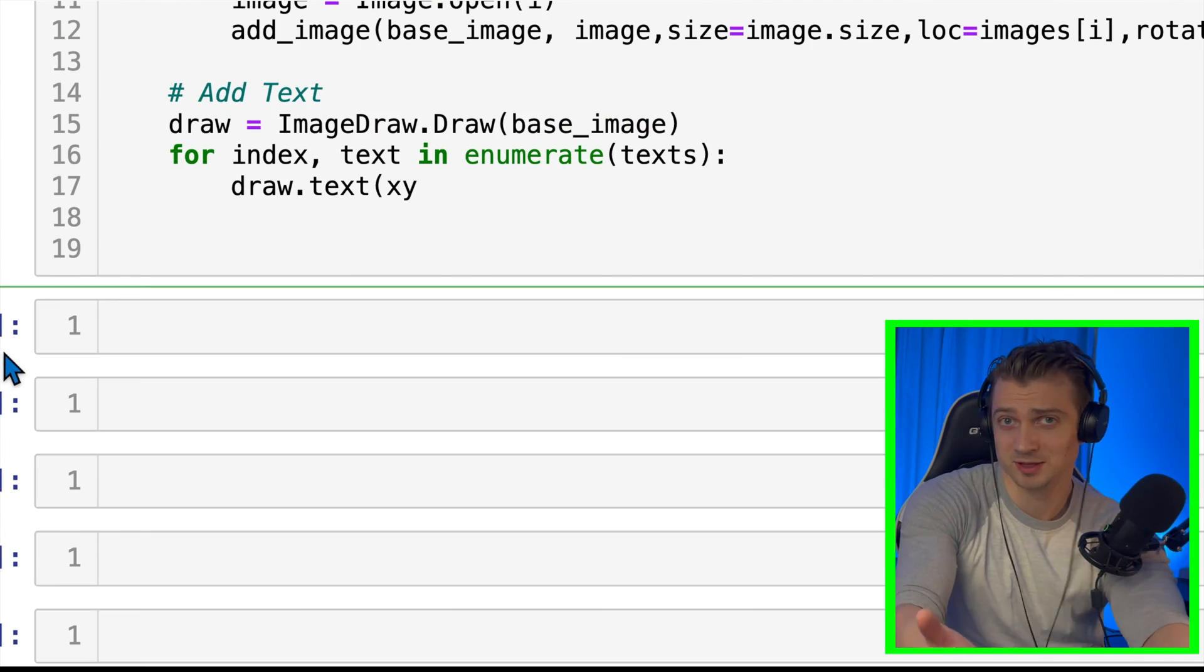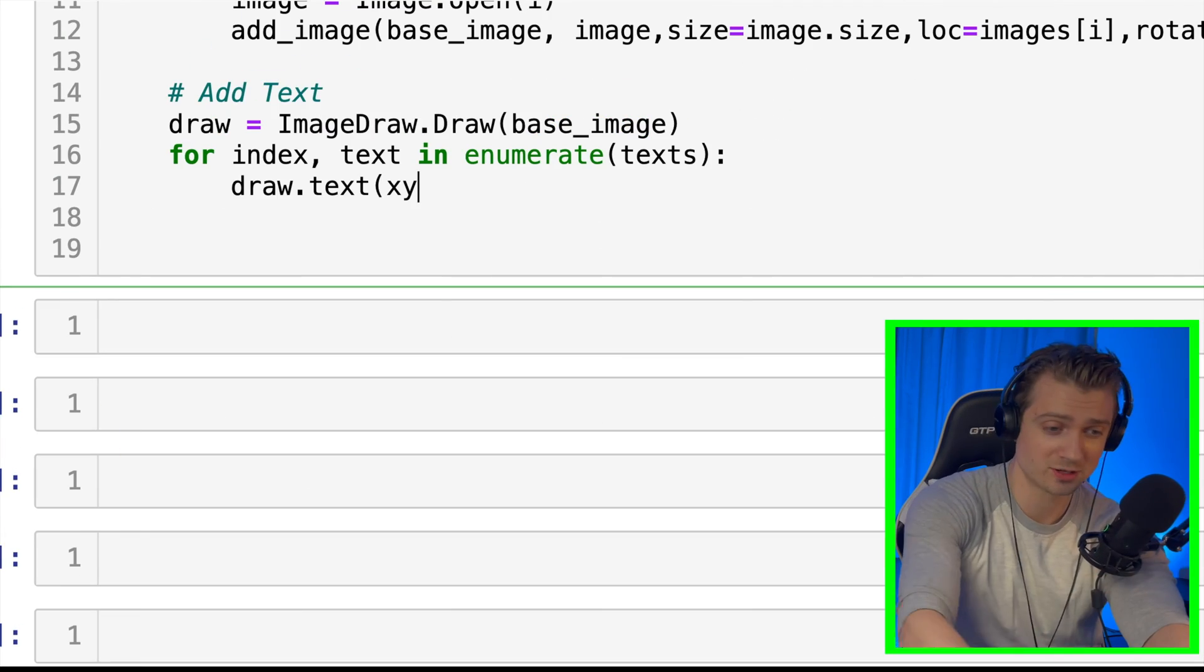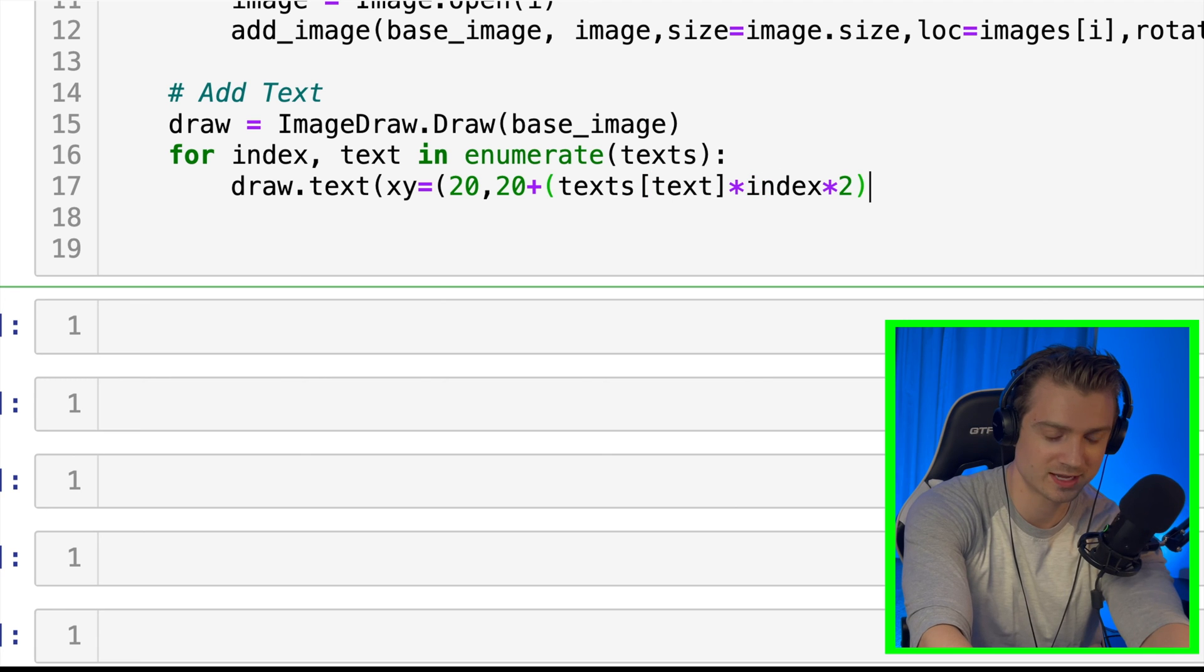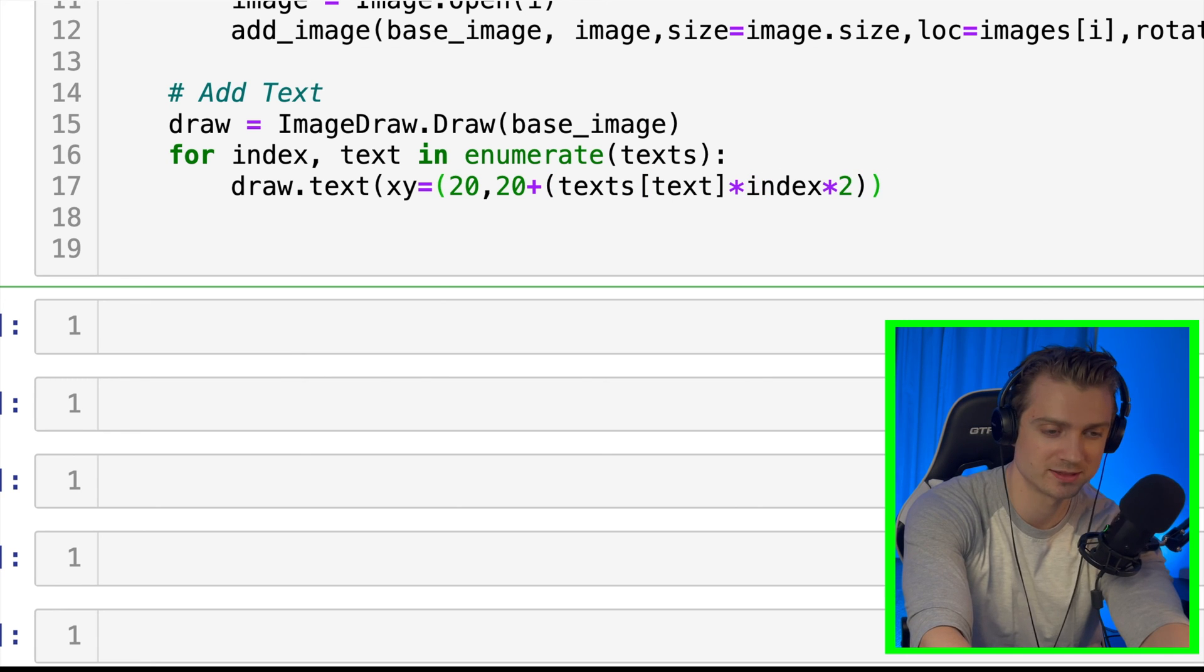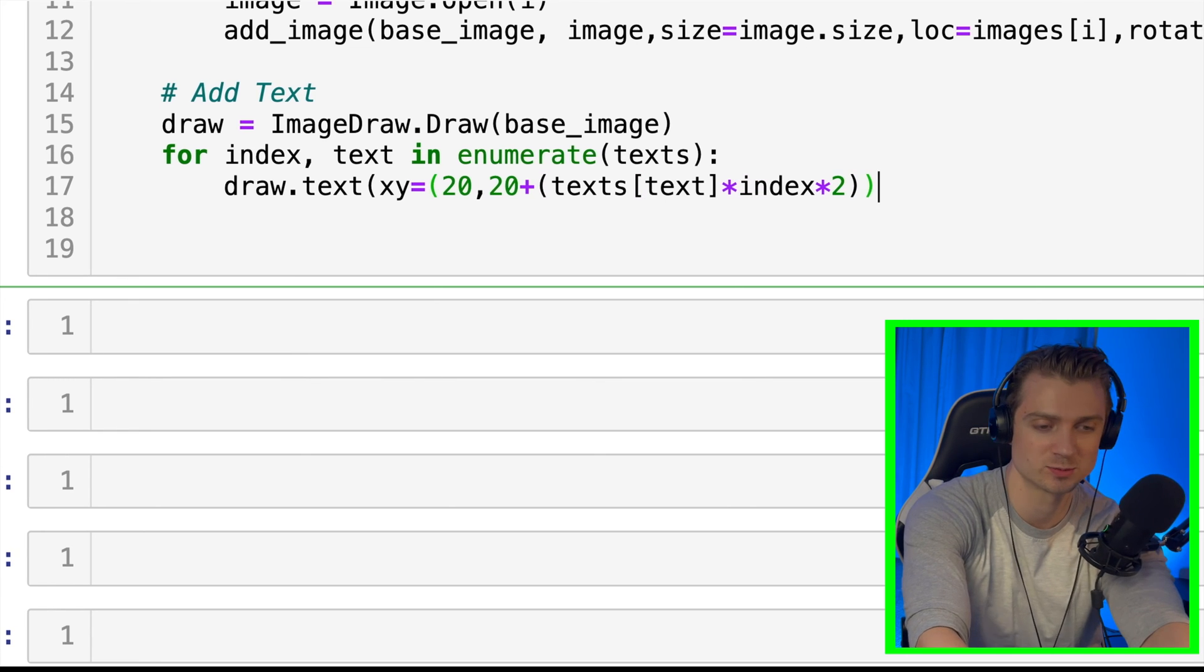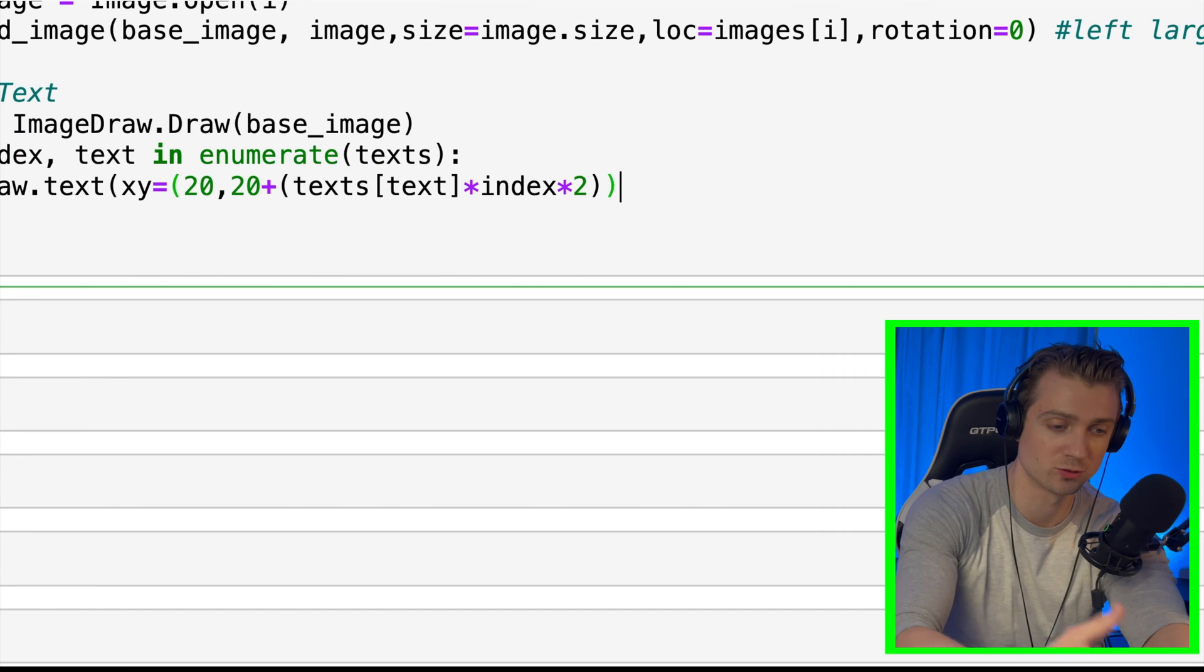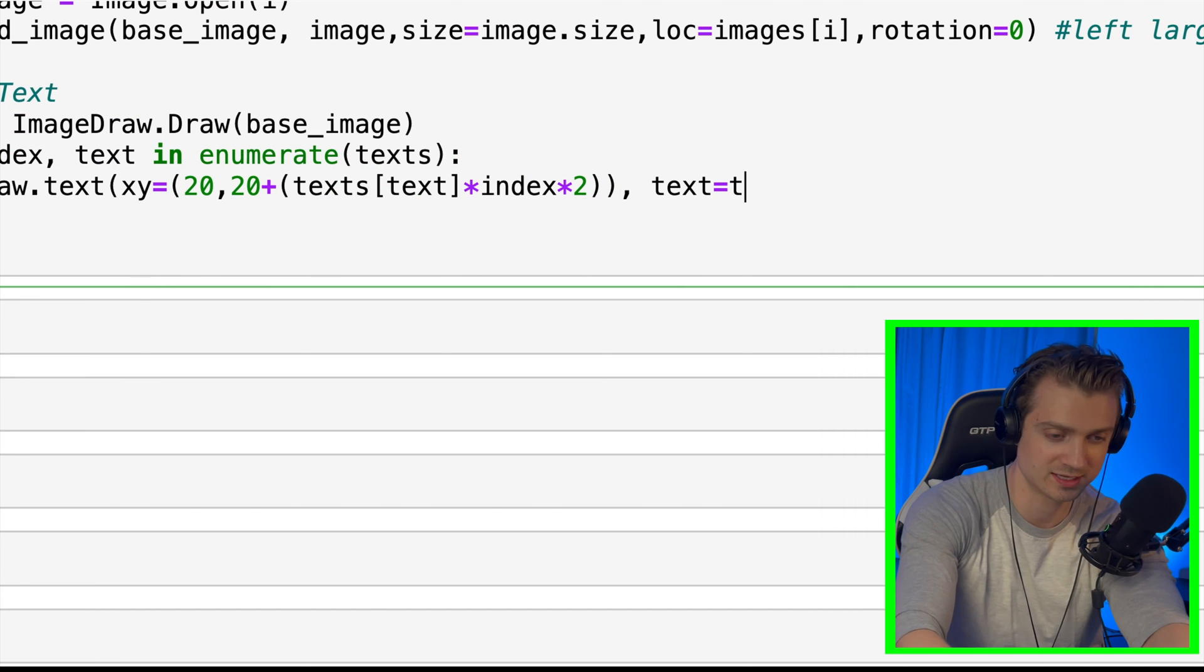But then for the y coordinate, each time we iterate through another index, I want to move it down a little bit further, so we have the text on different lines. So basically, I'm going to use the index and multiply it by the size of the font to move it down. And I'll multiply that by two, so we have a nice little spacing there. It's not as complicated as it sounds. I'll just put 20 and then 20 plus text, which is the font size times by the index times by two. And then the text that we want, of course, is just the text key of the dictionary.